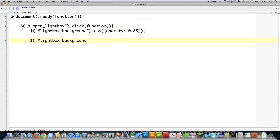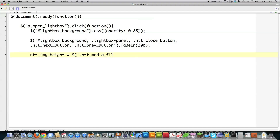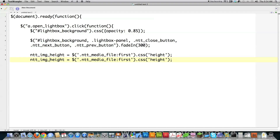Here I'm going to make all the hidden parts of the lightbox appear. I need to type in all the different parts — like the next button and previous button — and I'm going to say I want to fade them in, which means they'll gradually appear on screen. Then I want to get the height and width of the first media type that will be displayed. I create a variable called image height, targeting the image with class name NTT media file, specifically the first one, and get its height. Then I copy that and change it to get the width.